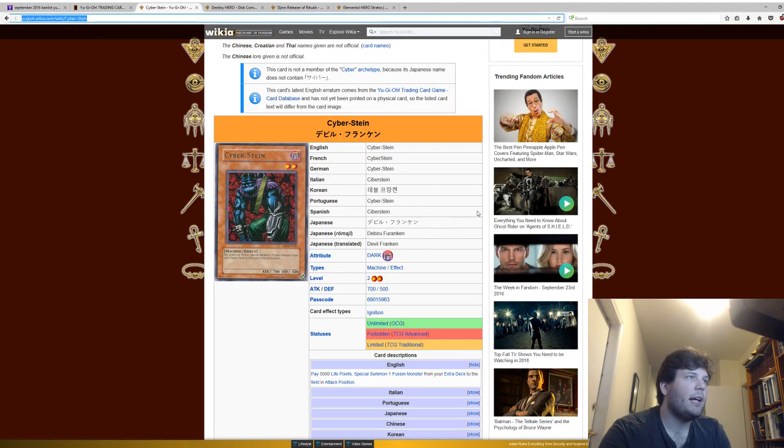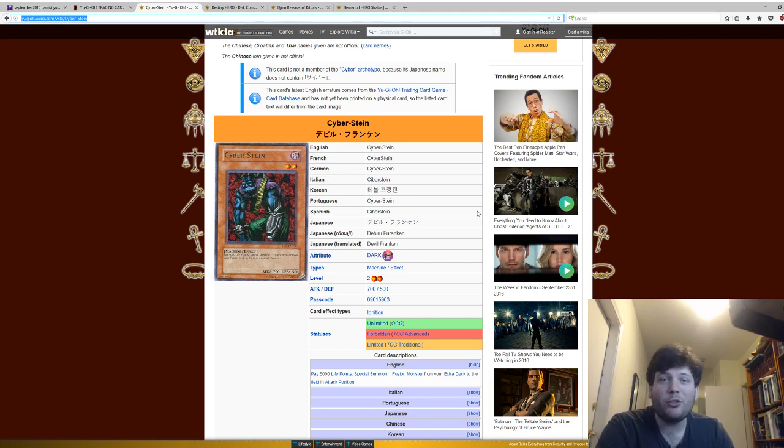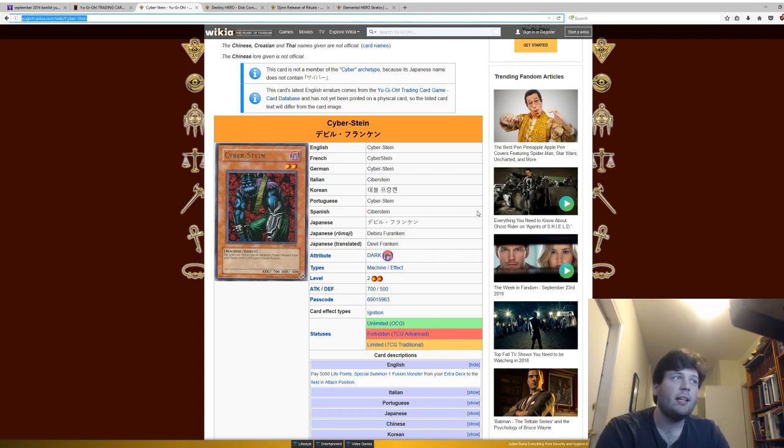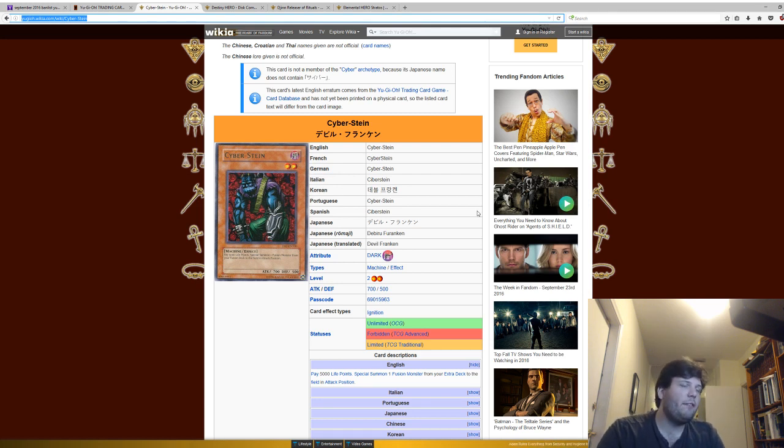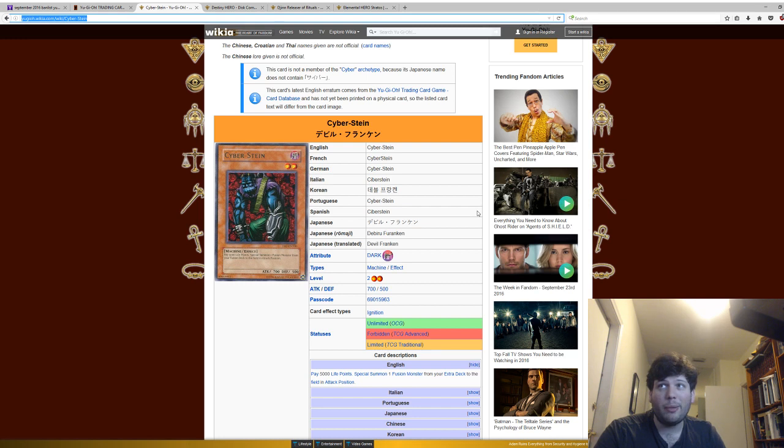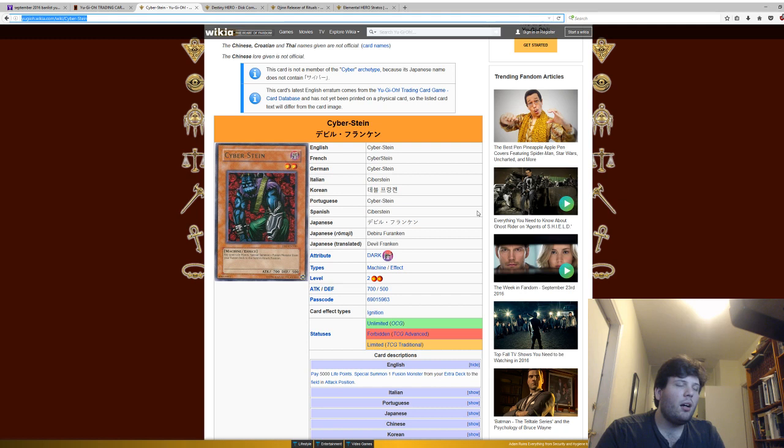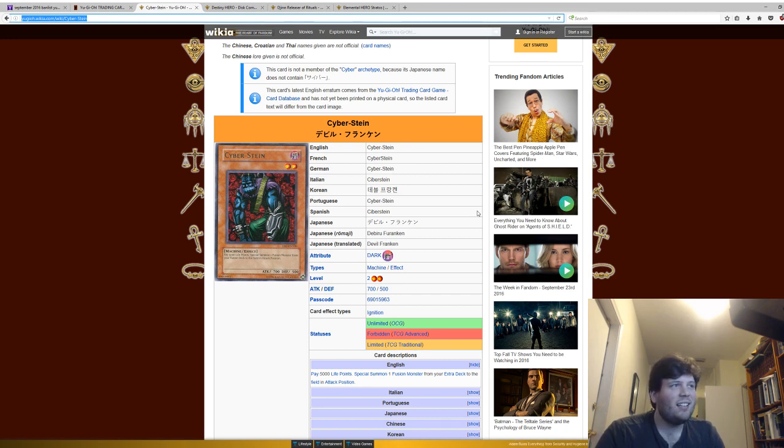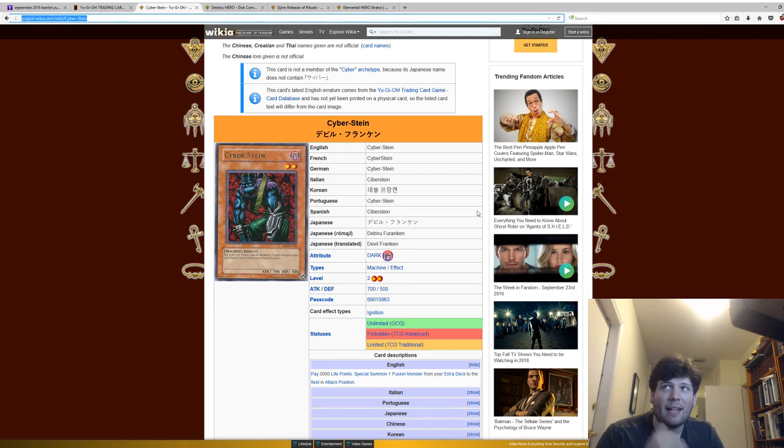Now, Cyber-Stein. This card recently got unlimited in the OCG, which means you can play three of them in the OCG. And, despite that, it is still forbidden in the TCG. I think it should definitely come back. It is a really broken card, especially when it came out. And, even now, it is very, very powerful. But you pay 5,000 life points to special summon one fusion monster in your extra deck to the field in attack position.